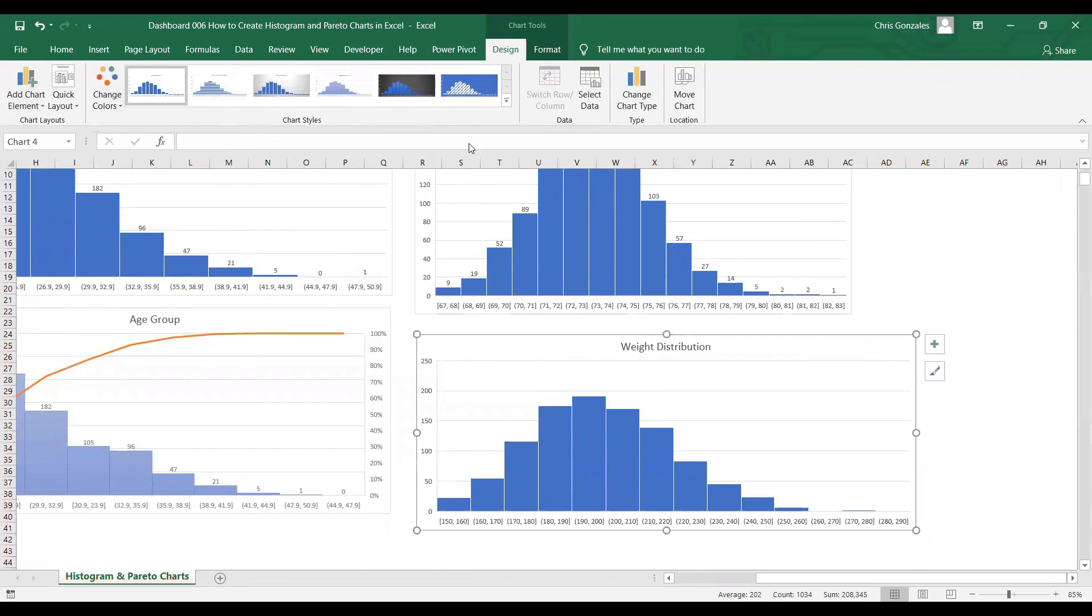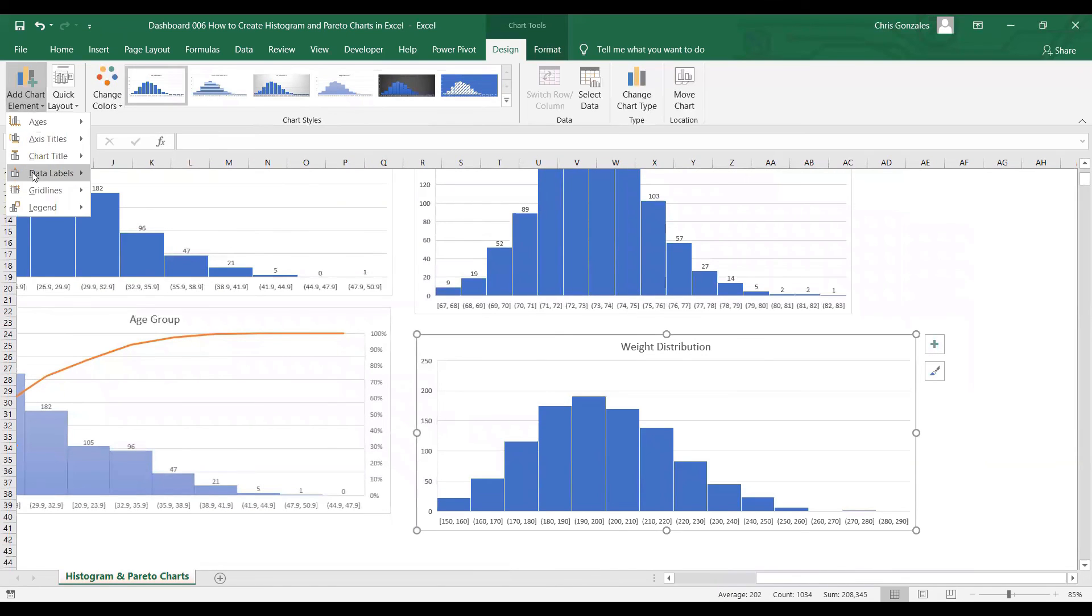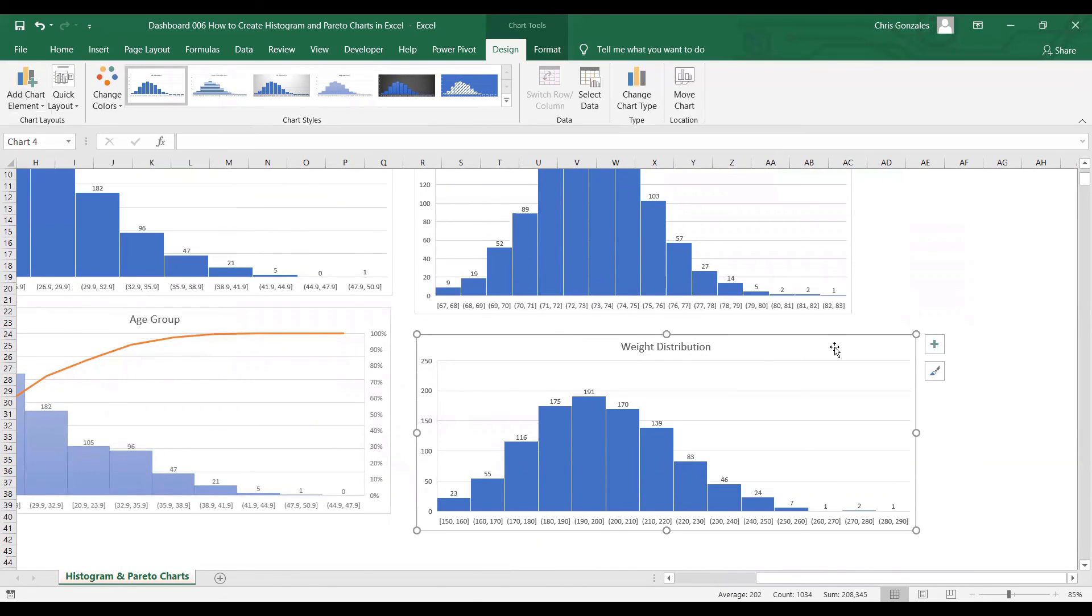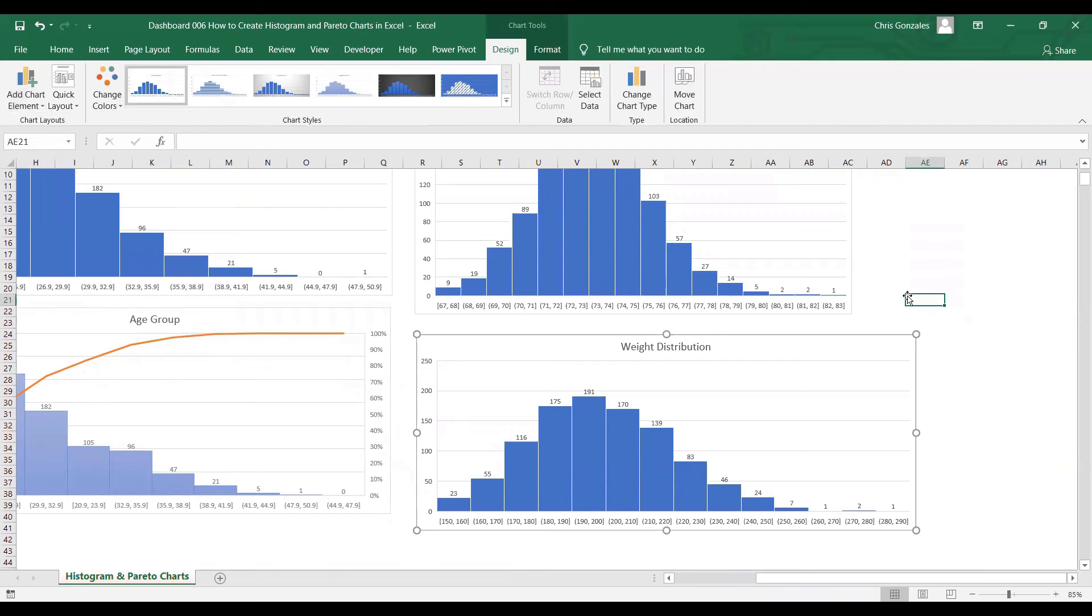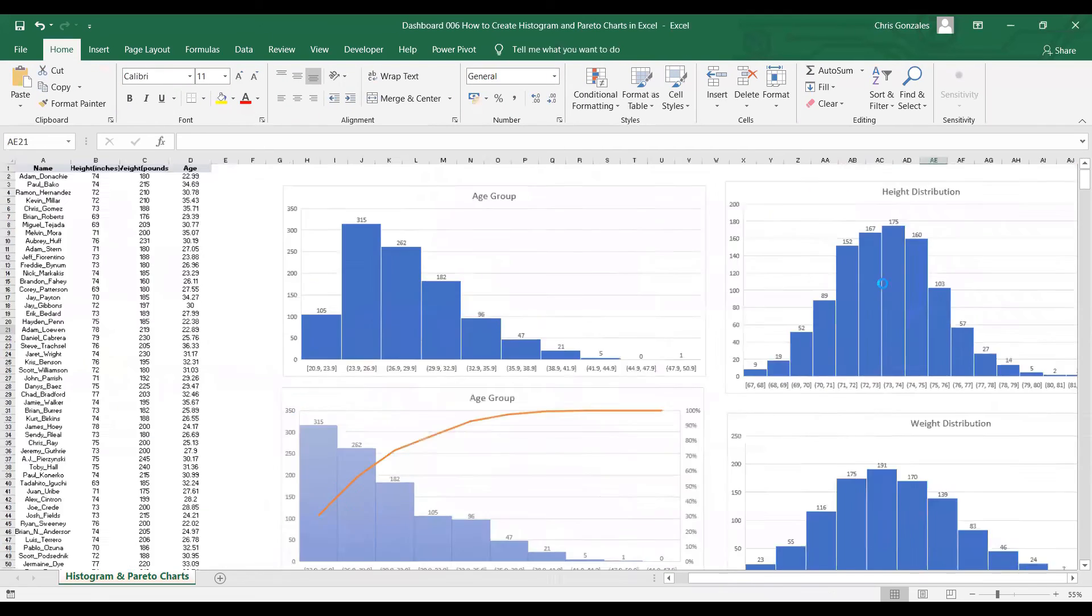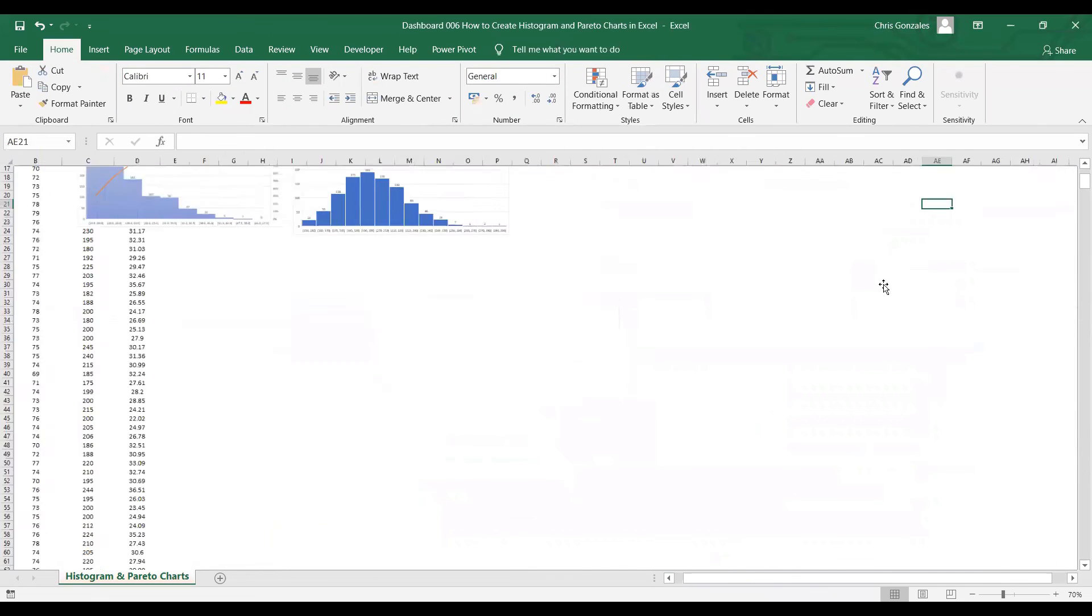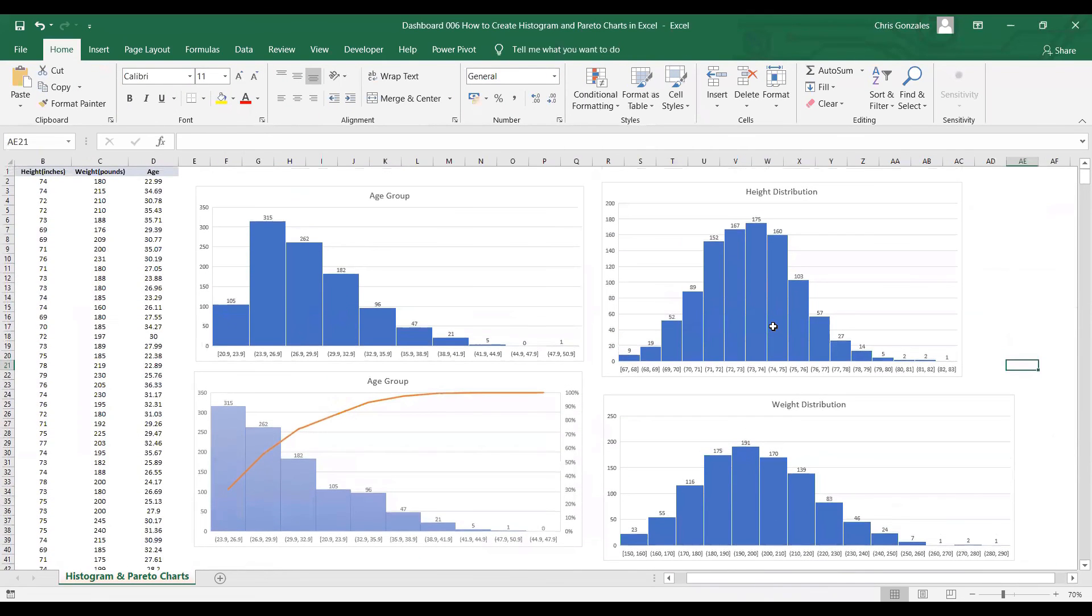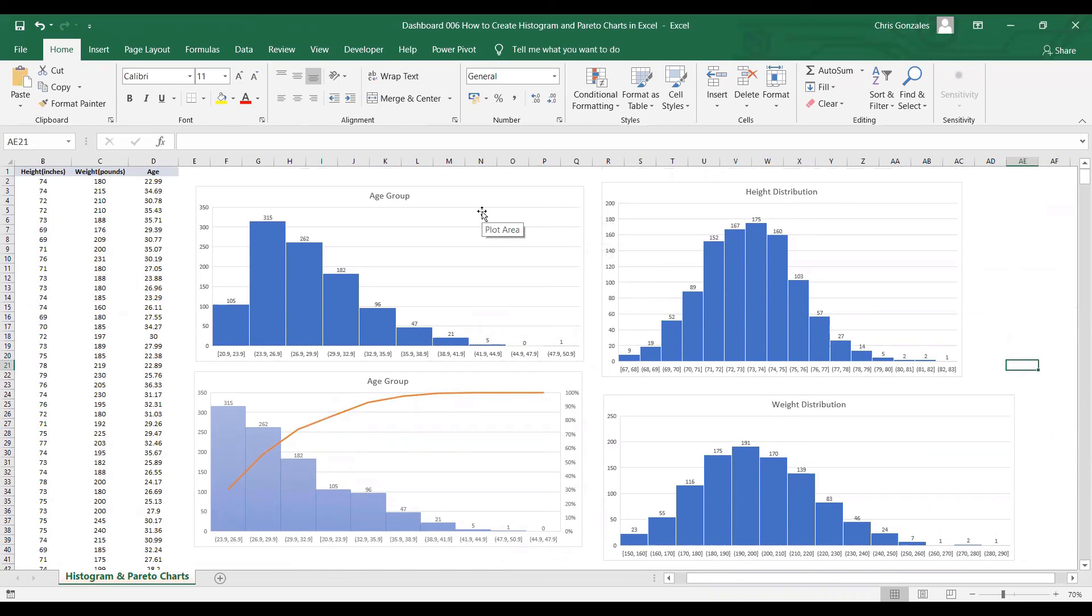Lastly, for the weight distribution, click on the Design tab, Add Chart Element, Data Labels, Outside End. And this is now your histogram. That is how we can create histograms in Microsoft Excel.